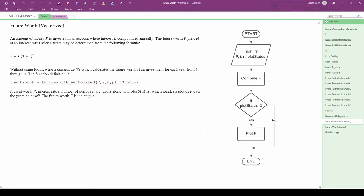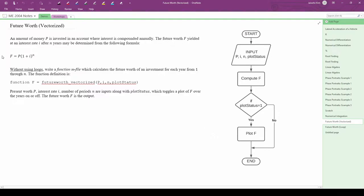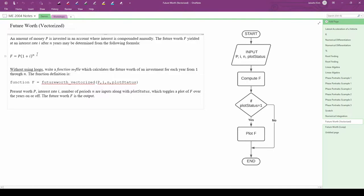In this example, we're going to write a vectorized MATLAB function to compute the future worth of money. Let's say you invest an amount of money, p, which is compounded annually. The future value of your money, f, at an interest rate, i, over a number of years, n, is given by this formula.